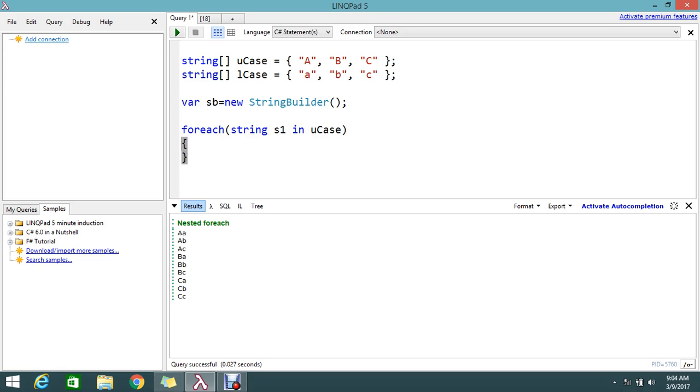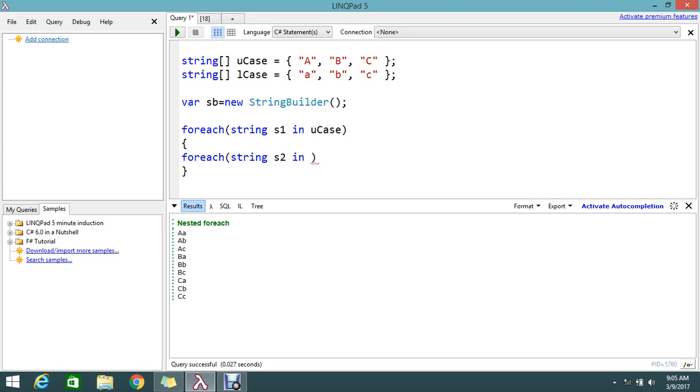Inside of that I'm going to write one more loop that makes the nested. Foreach string S2 in Lcase.